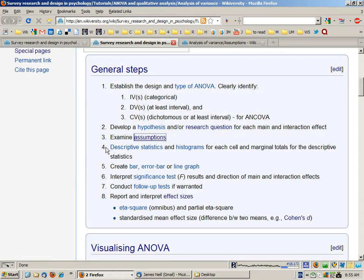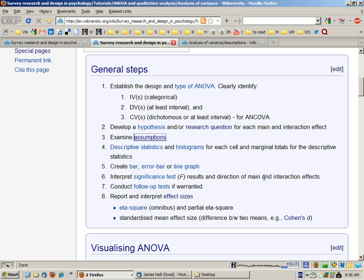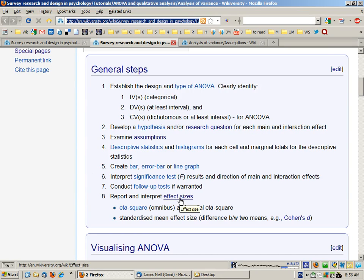We can test most of those assumptions by getting descriptive statistics and histograms for each cell, and descriptive statistics for the marginal totals. We can also create a bar, error bar, or line graph to visualize the means for the different measures or groups. We then interpret the significance test for each effect, and if needed conduct follow-up tests — either planned contrasts or post hoc tests — accompanied by estimates of effect size.